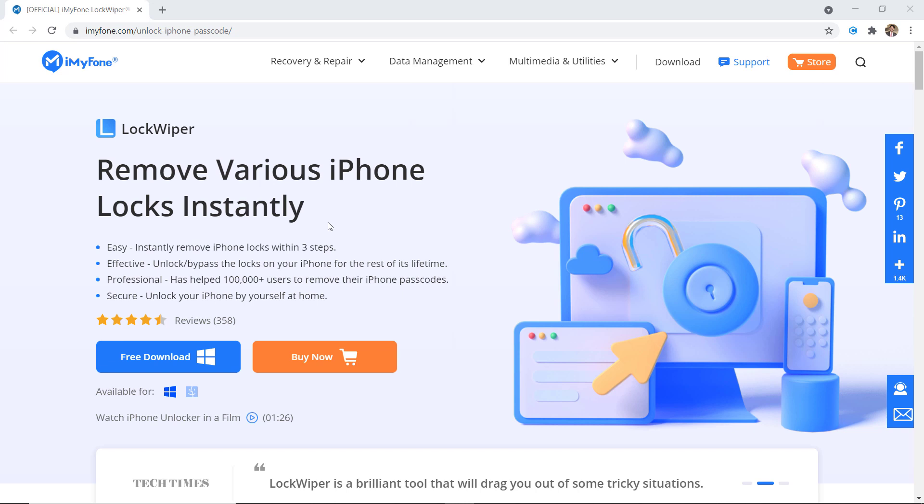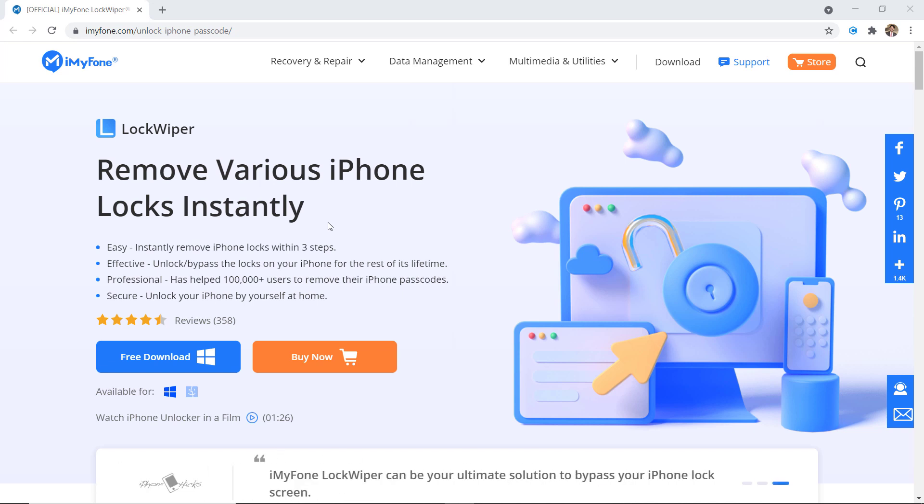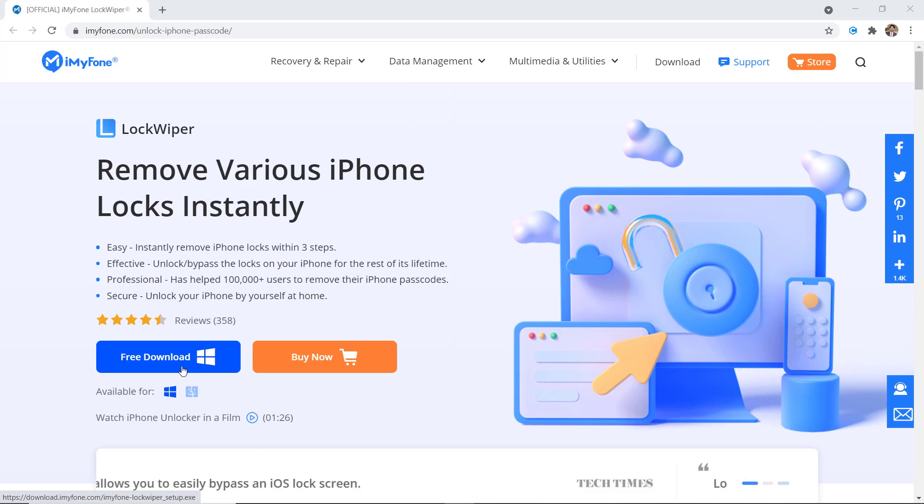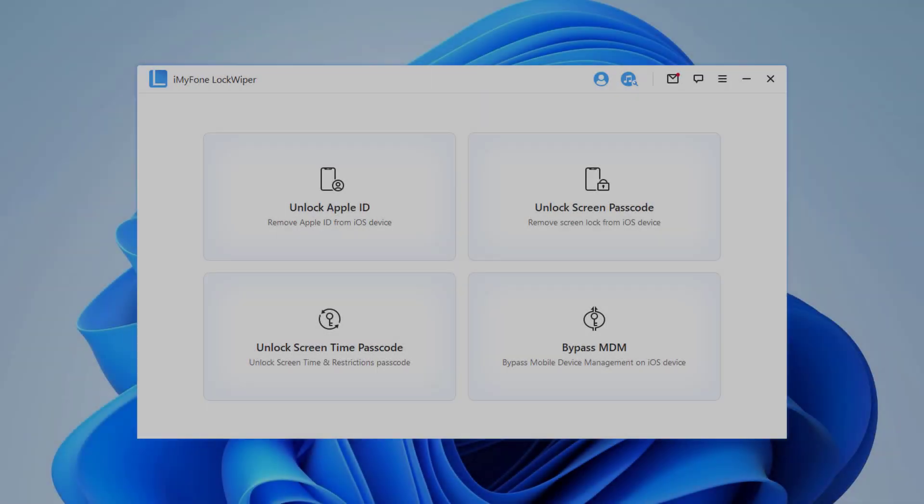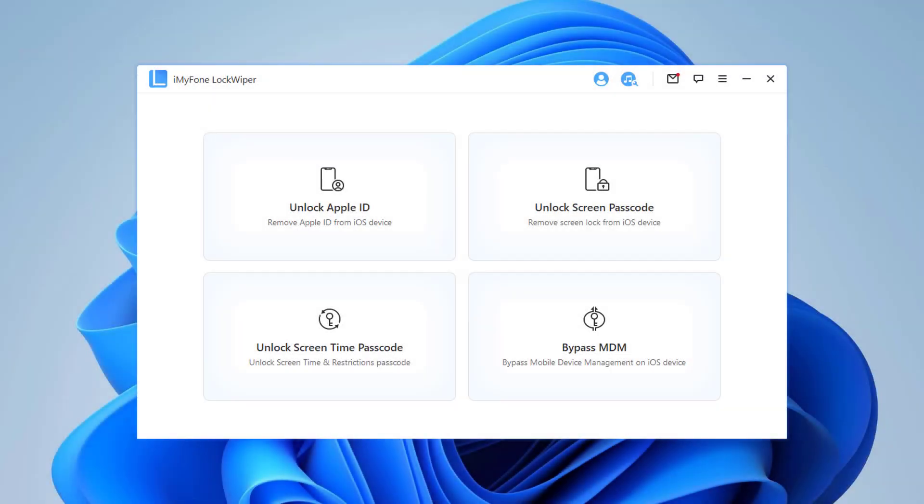Download LockWiper on your PC or Mac. The download link of this software is available in the video description. After installation, launch the program.